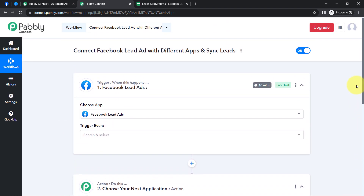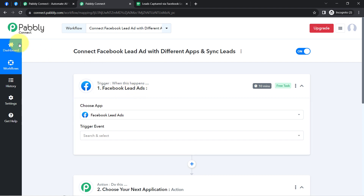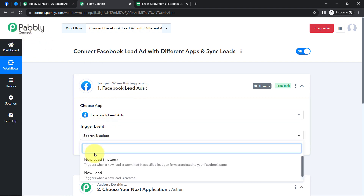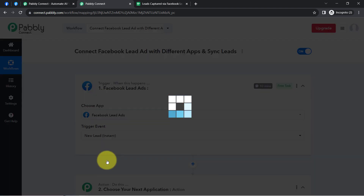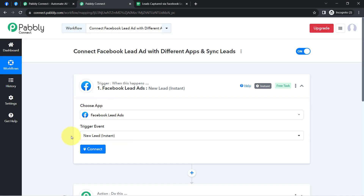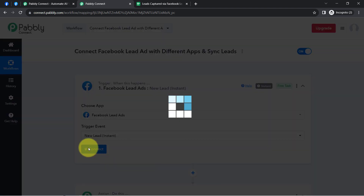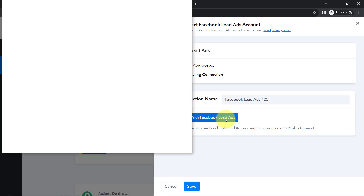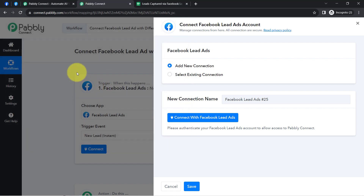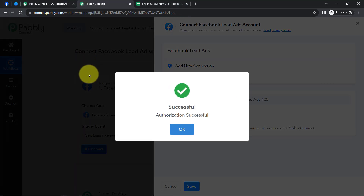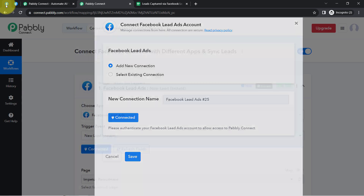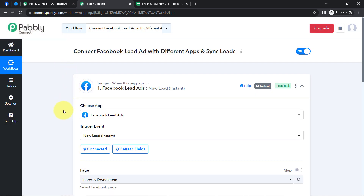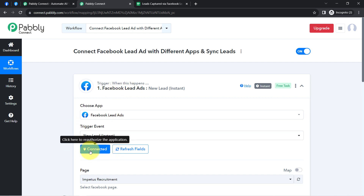First we'll build a connection between the Facebook lead ad form and Pabbly Connect so that we can capture and sync our leads, and then we'll send this lead data to different applications. Simply click on the 'Connect' button, then click 'Add a New Connection,' click 'Connect with Facebook Lead Ad,' and you'll have to provide access to your Facebook account. Because I'm already logged in, the authorization is successful and my Facebook lead ad account is connected with Pabbly Connect.